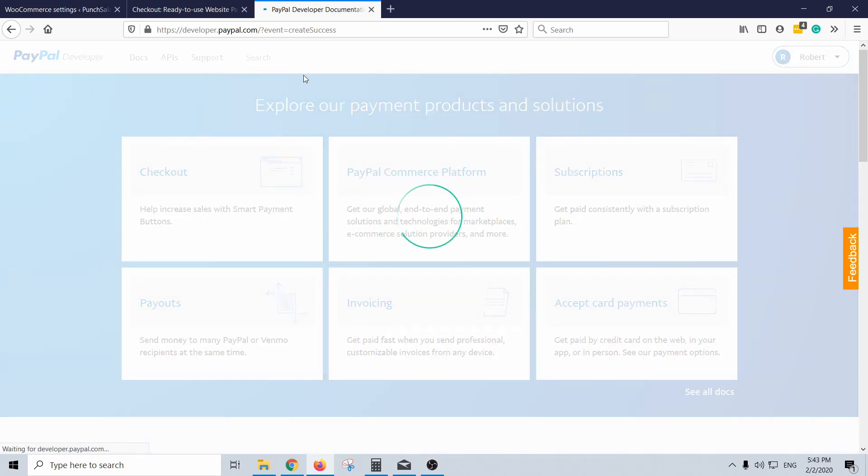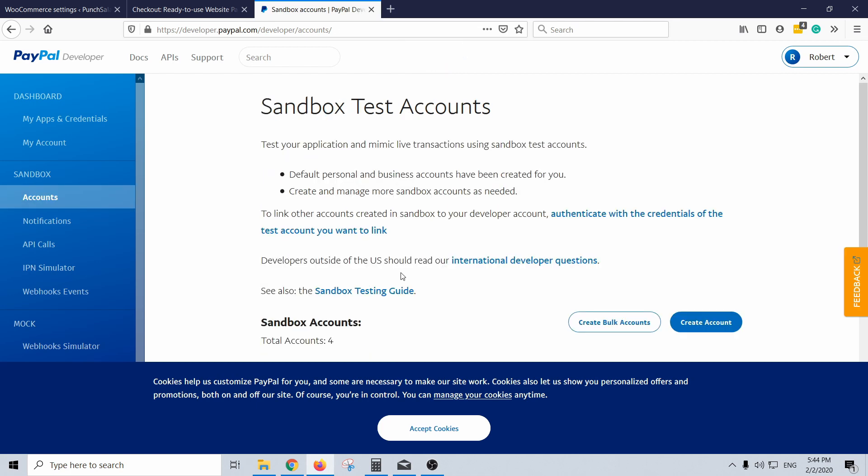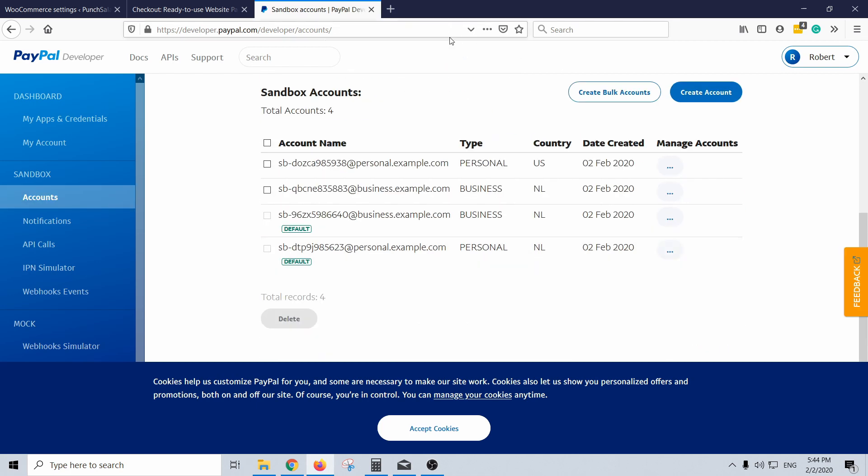Go back to the dashboard. If accounts, you can see here there's a personal account sandbox account, so let's use that one.